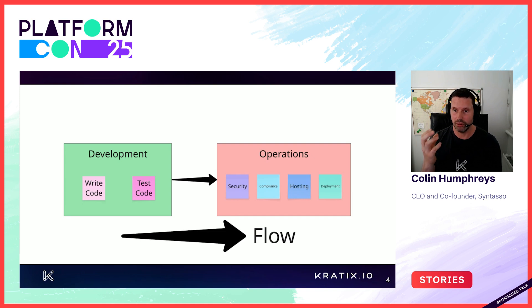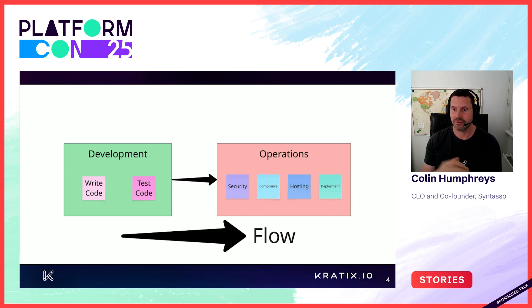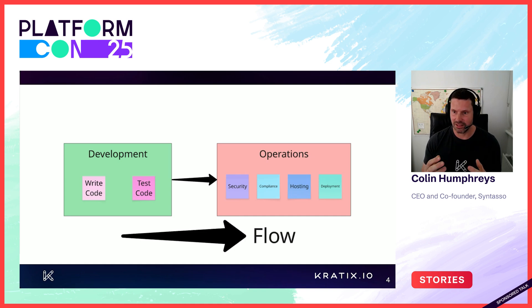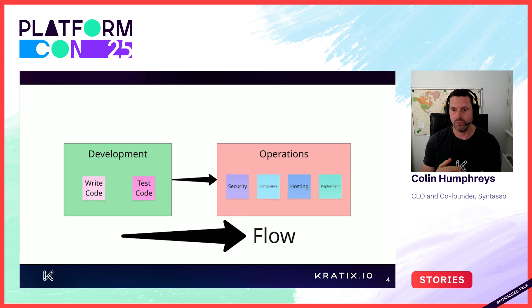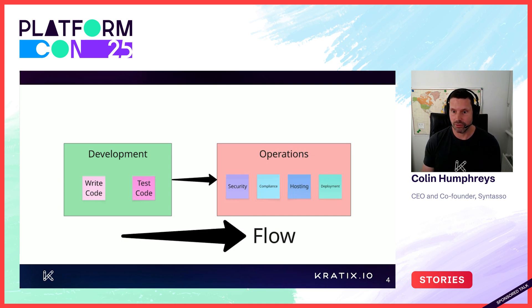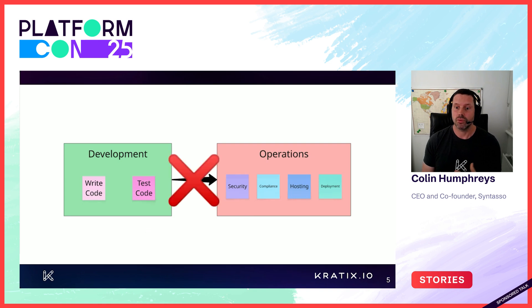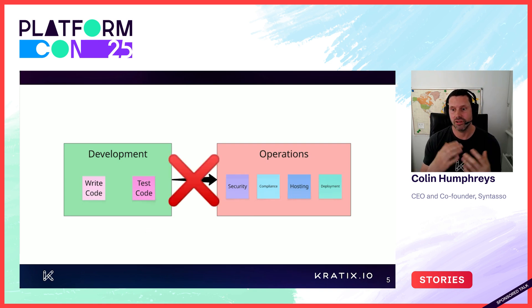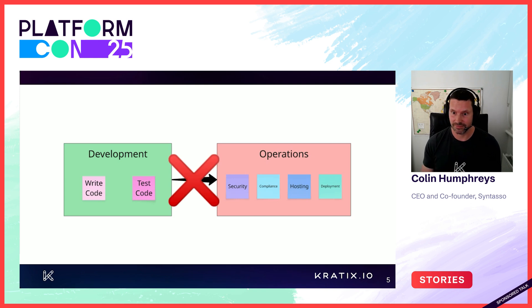Ops say, no, we're not going to be pushing this code to production because it might break things. There is an awesome book called Team Topologies that states that each team must own their own flow of value or delivery will grind to a halt. So what tended to happen in this dev versus ops setup was that delivery ground to a halt.